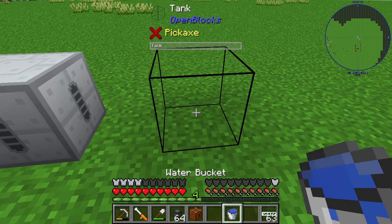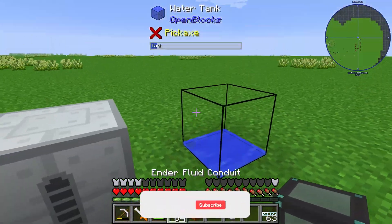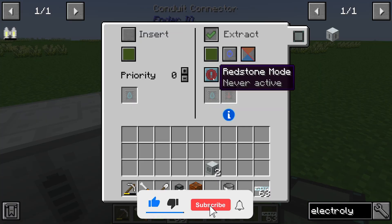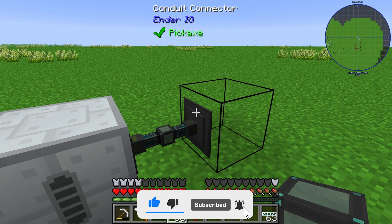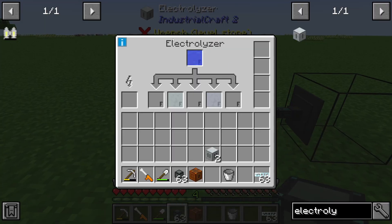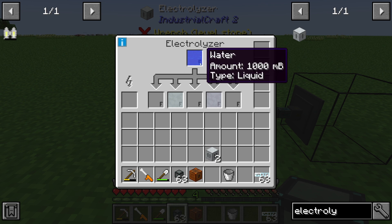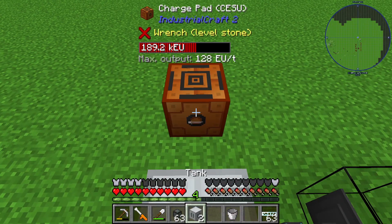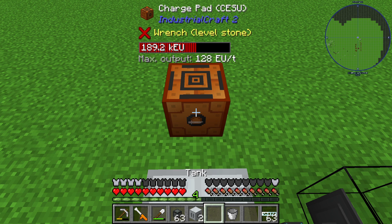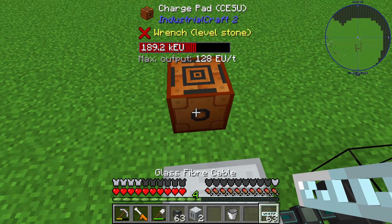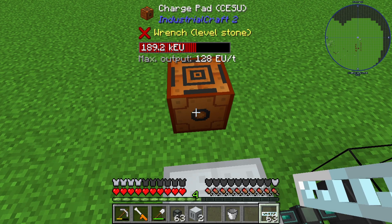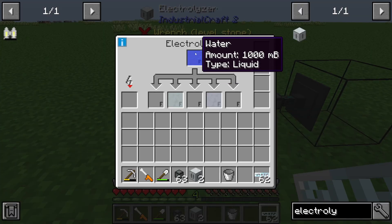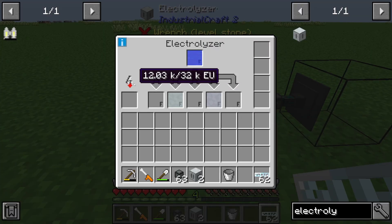The Electrolyzer needs to be set up with a tank filled with some water. We need a conduit, a normal pipe, or something similar to pump water into the Electrolyzer. We also need energy, and since it's a T2 machine we can use a suitable energy source to provide energy here.